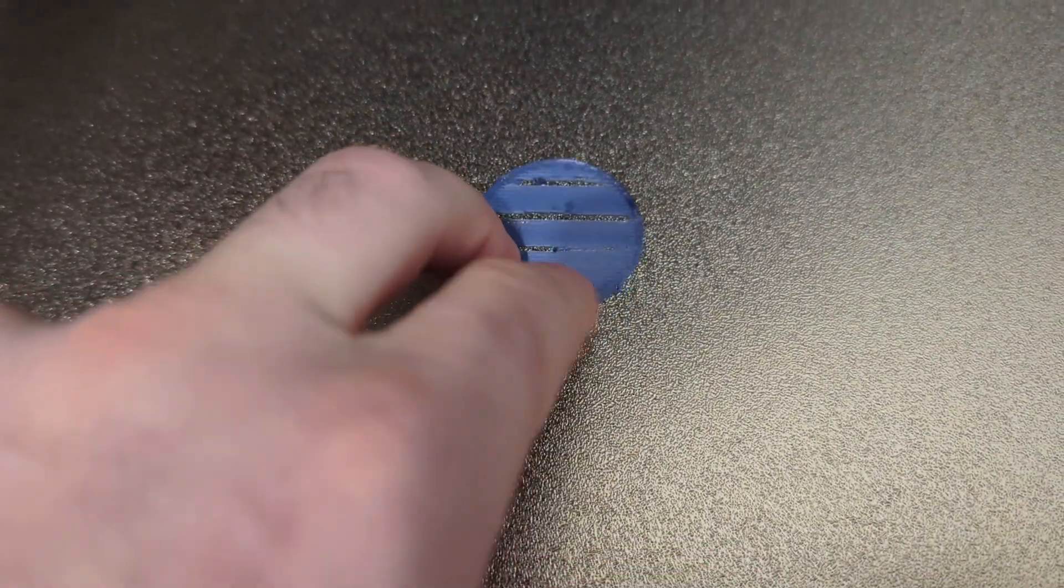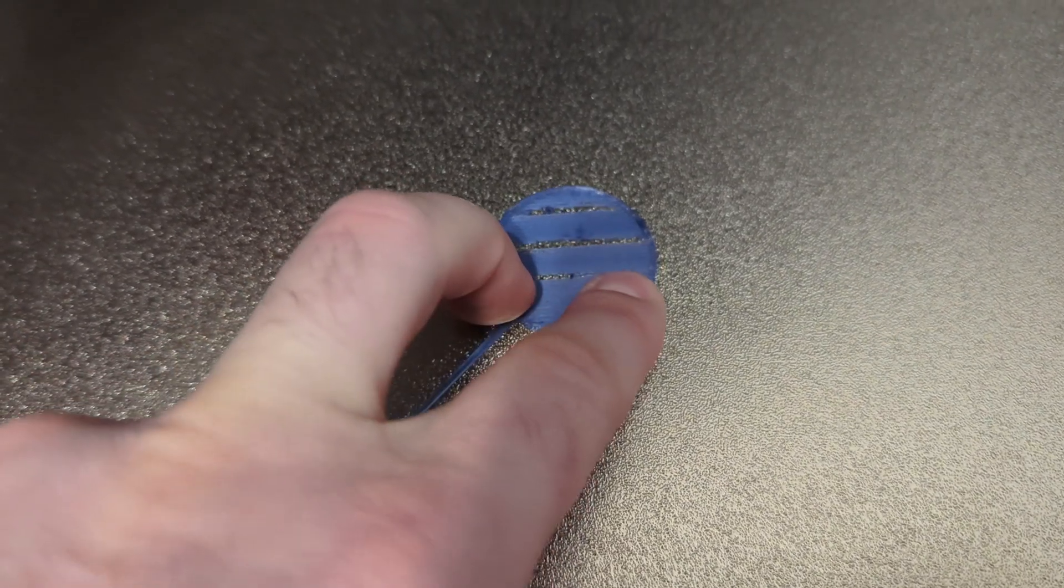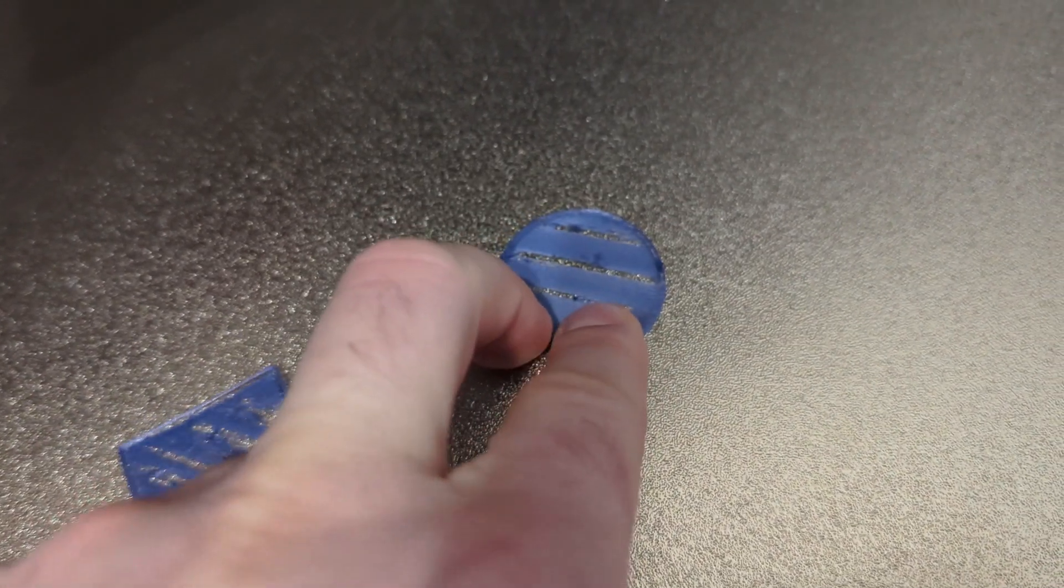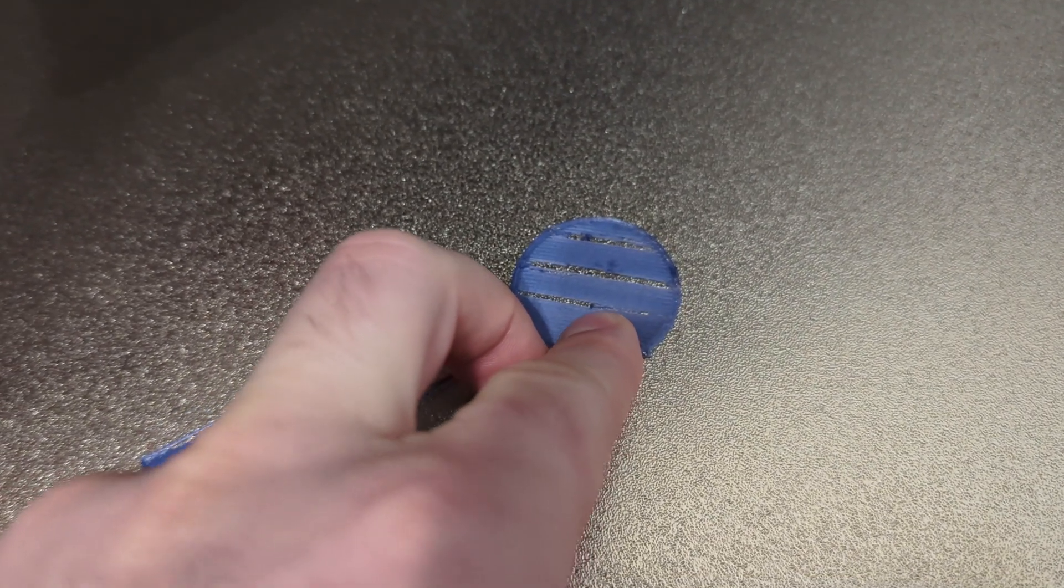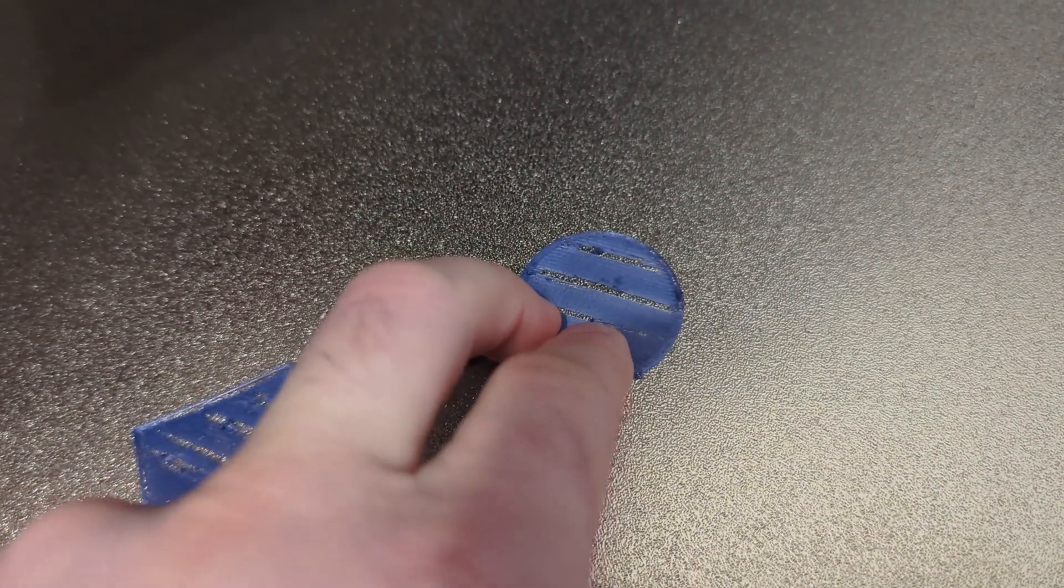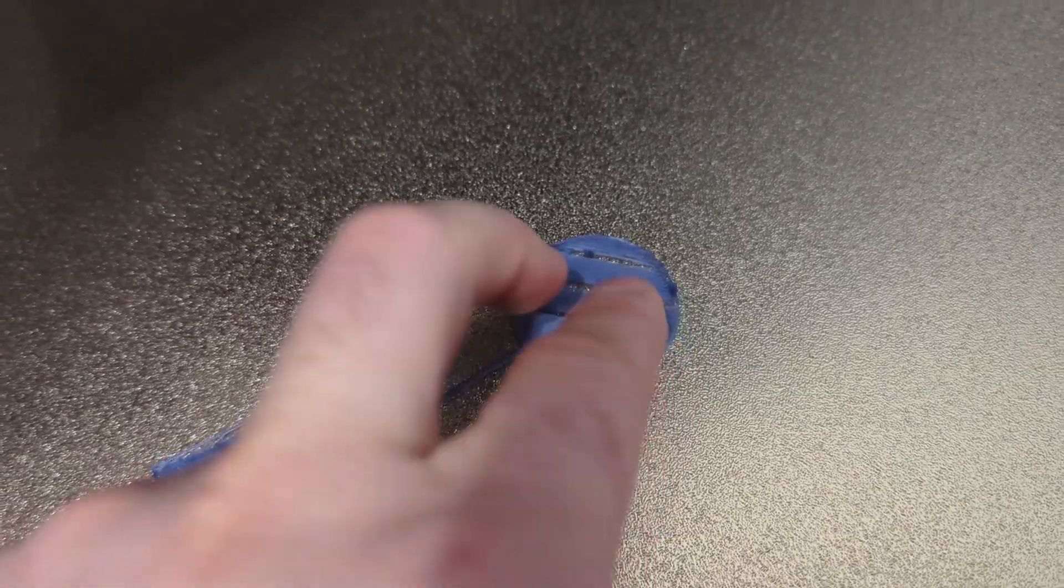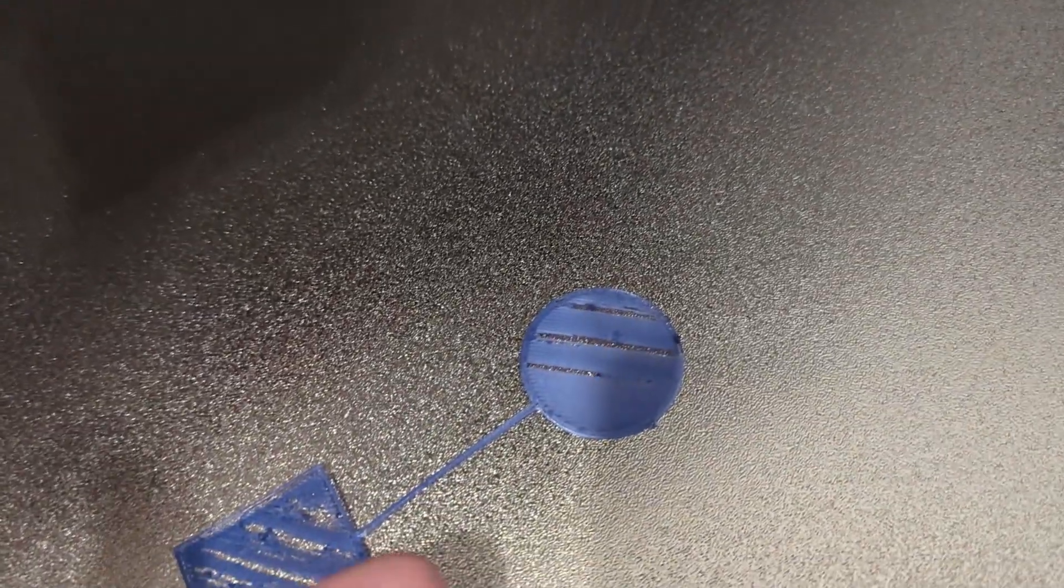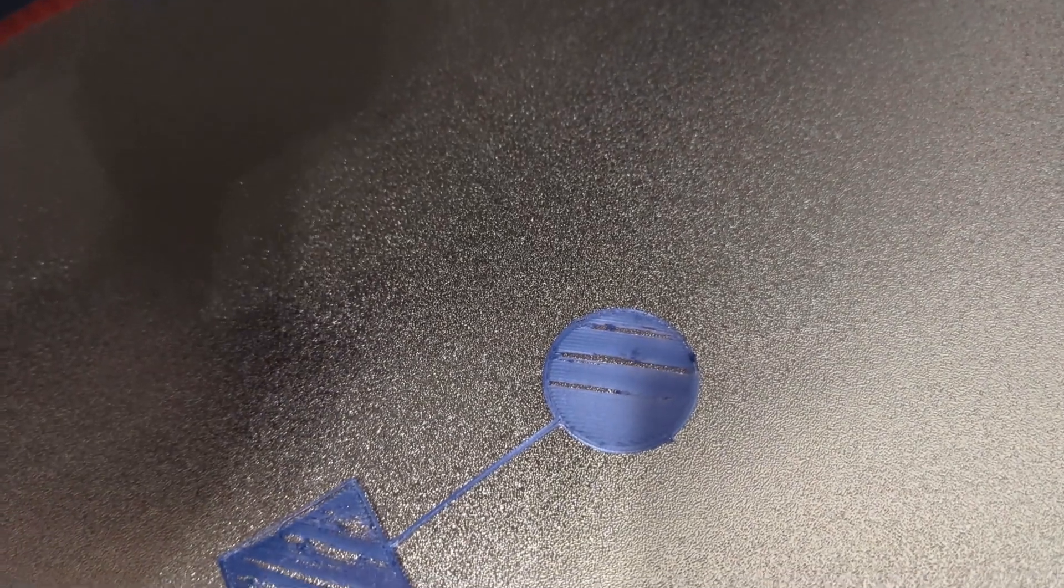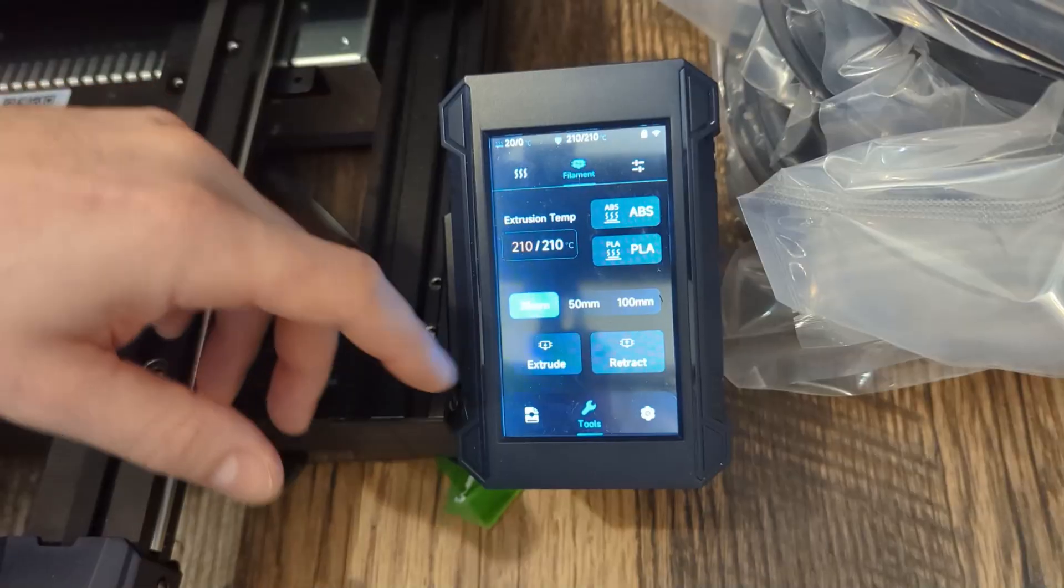So I think what that causes as a symptom is what you see here where you have a nice squished section of filament here and then all of a sudden you get no filament and then all of a sudden you get a blob. The nozzle catches that, it drags a little bit and then it continues. I think this is a symptom that your tension on the extruder is too loose.